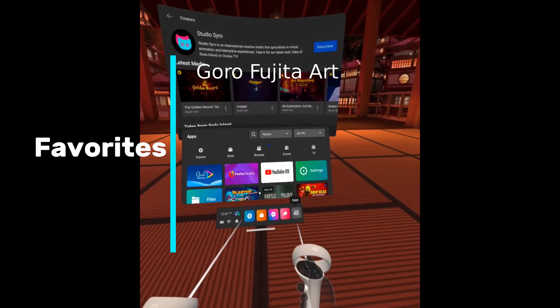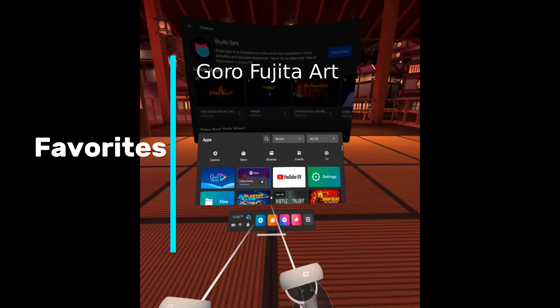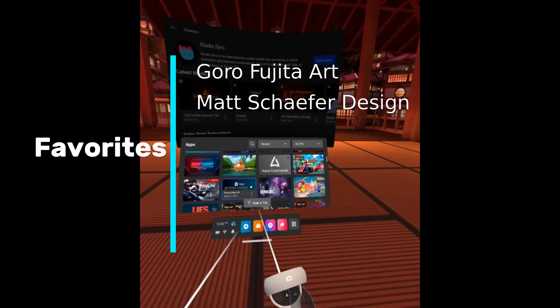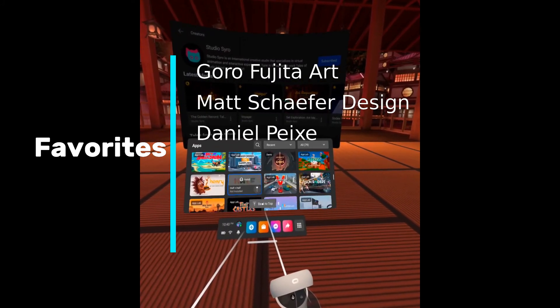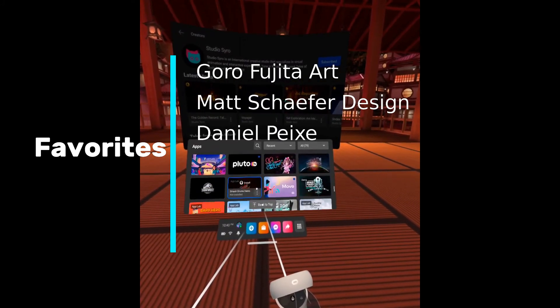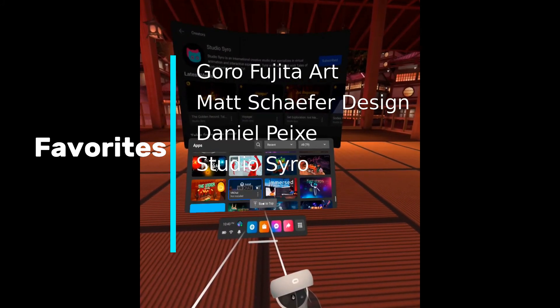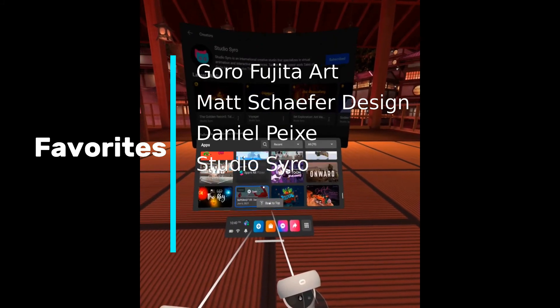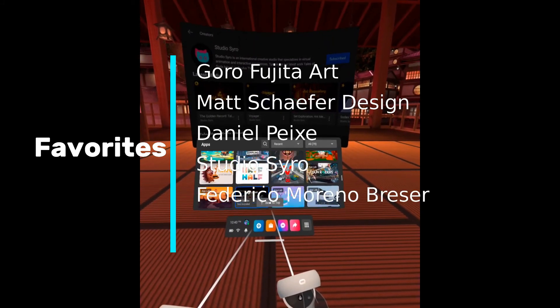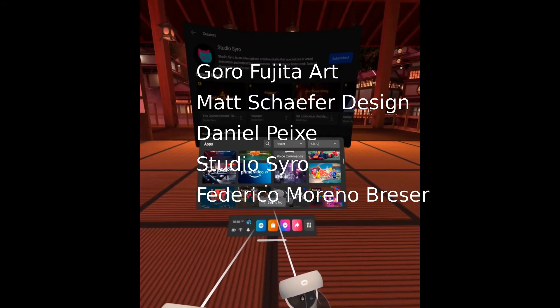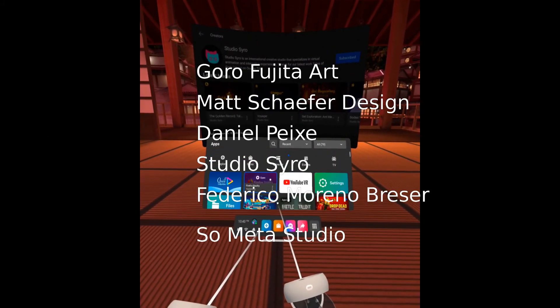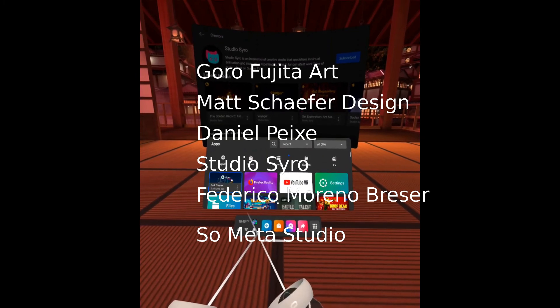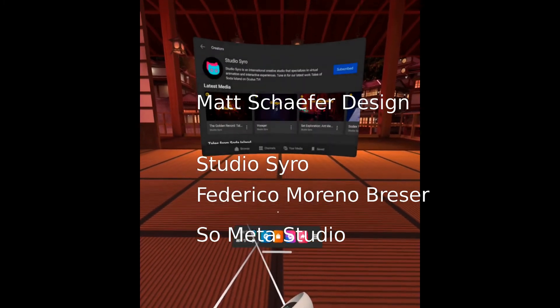And here are some recommendations that I have for Quill Stories: Goro Fujita Art, Matt Schaefer Design, Daniel Pexy Studio, Syro, Federico Moreno Bresser, SoMetaStudio, and many more.